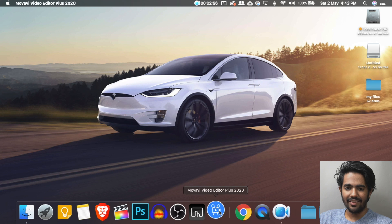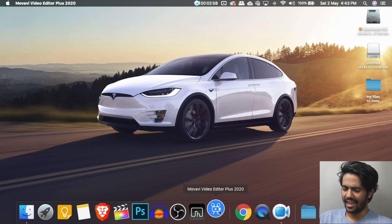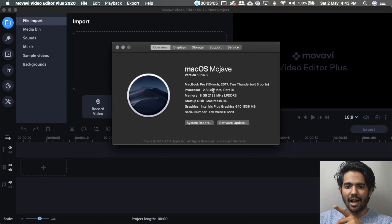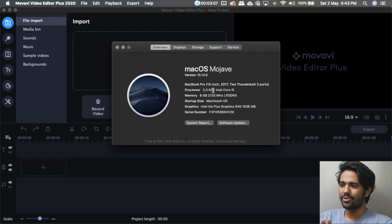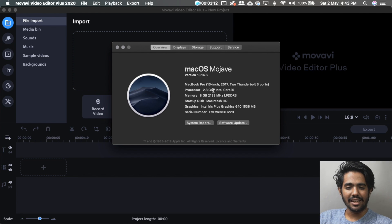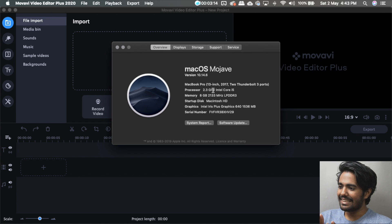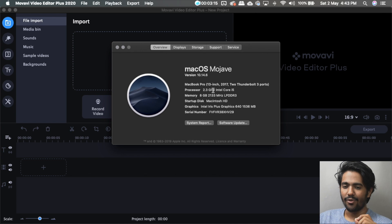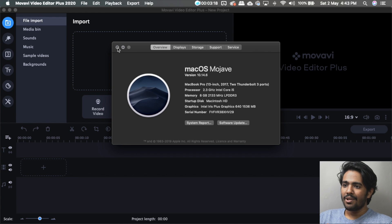Now let's download the software. This is the Movavi Video Editor Plus 2020. This is a MacBook Pro — a 17-inch laptop, 2.3GHz clock speed, 8GB RAM, Intel Iris Plus 640 graphics card, built-in.